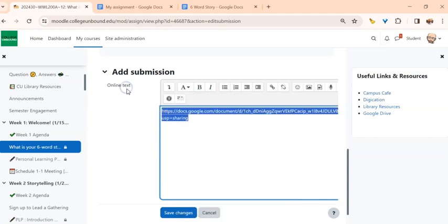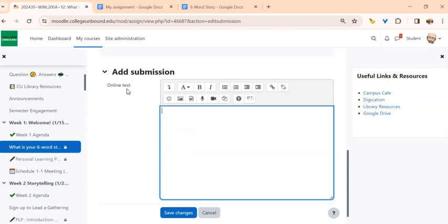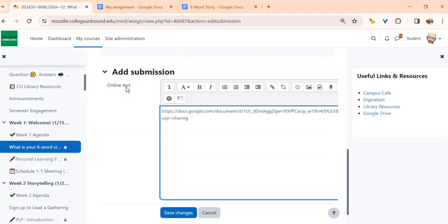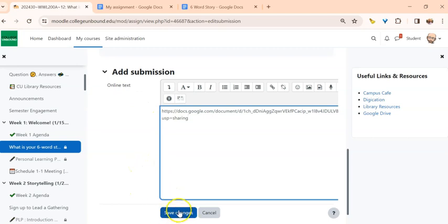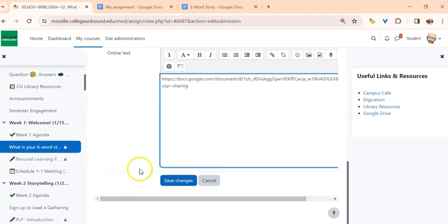Or I can on my keyboard, if I am on a PC, hit Ctrl V, or if I'm on a Mac, hit Command V, and the link will just drop right in there. At this point I'm done. All I have to do is hit save changes and I've submitted it.